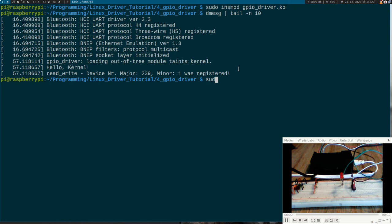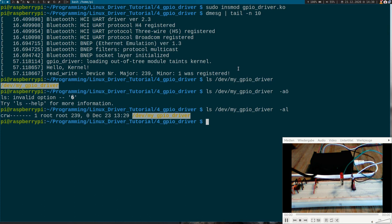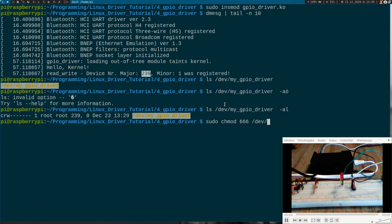So now let's take a look at my GPIO driver. Yes. It's here. And it's assigned to our desired device number here. So let's change the read and write permissions for it. /dev/my_LED_driver.